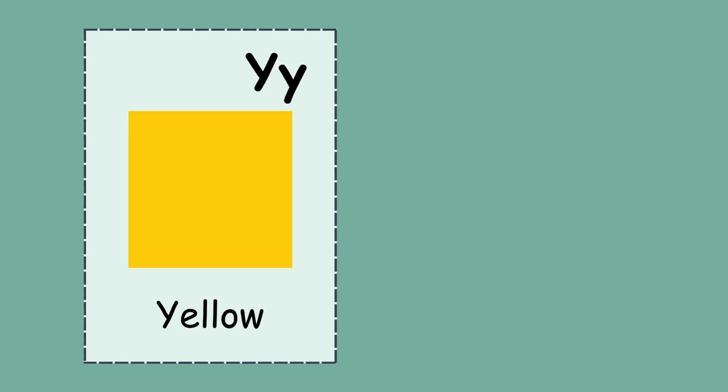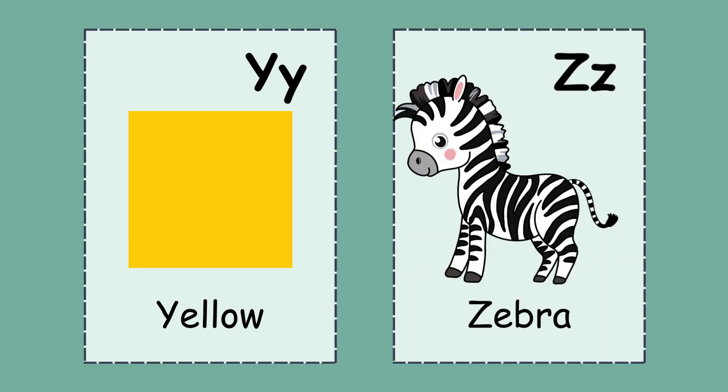Y. Y for yellow, yellow color. Z. Z for zebra.